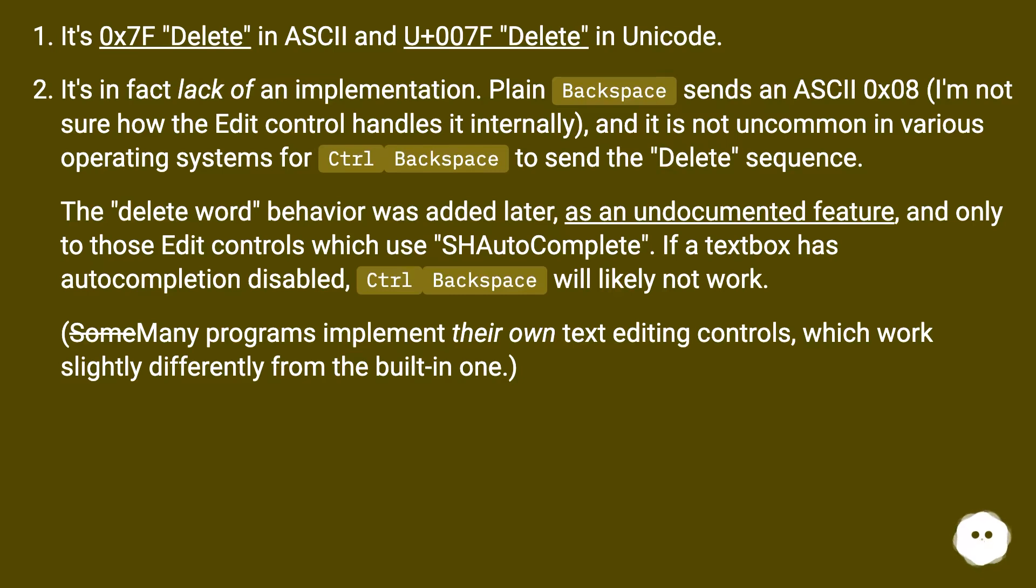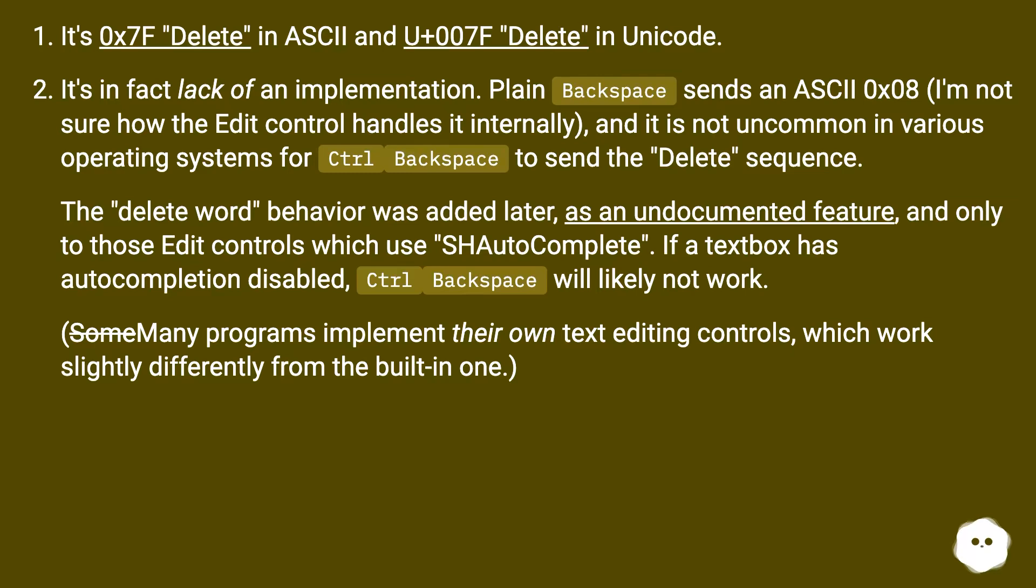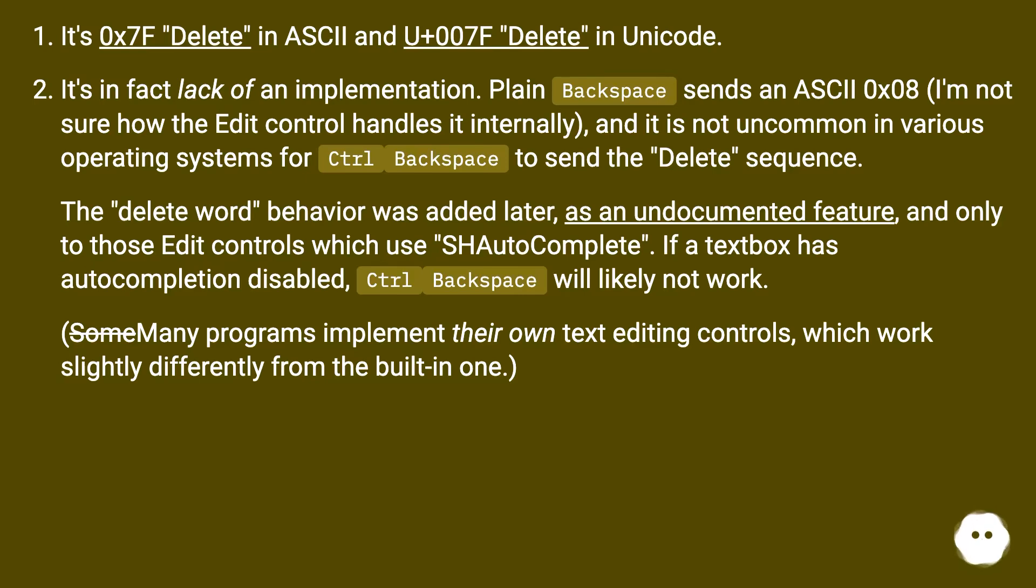The delete word behavior was added later as an undocumented feature, and only to those Edit controls which use SHAutoComplete. If a textbox has auto-completion disabled, Ctrl+Backspace will likely not work. Many programs implement their own text editing controls which work slightly differently from the built-in one.